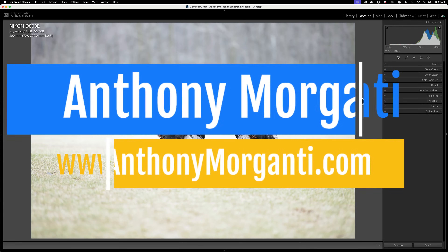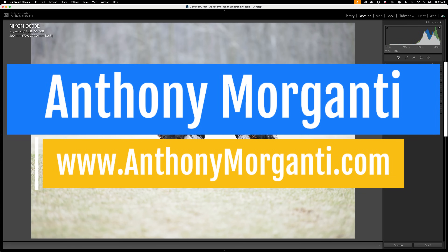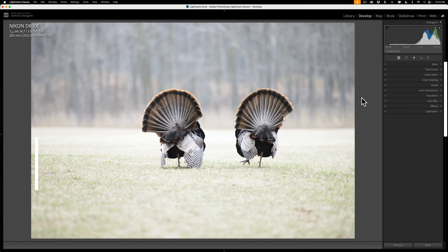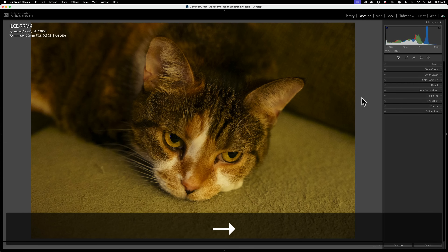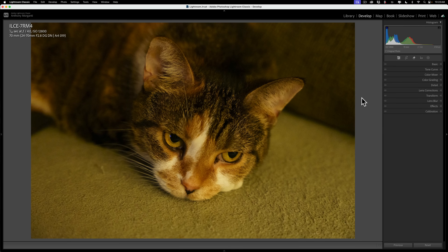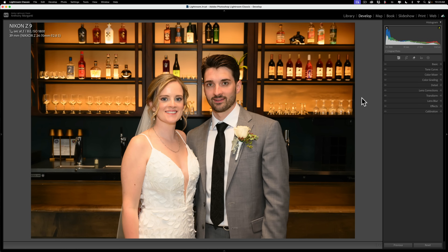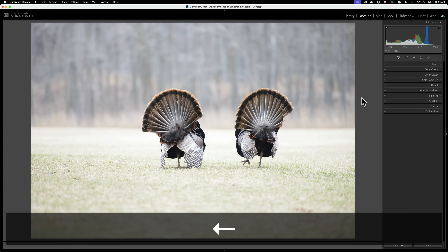Hi everyone, Anthony Morganti here. In today's video, I'm going to show you how a pro rescues bad images in Lightroom. I have a number of different examples. First, I'm going to show you how a professional photographer deals with exposure problems — an overexposed image and an underexposed image. Next, white balance problems — too blue and too yellow. Finally, images that have distracting backgrounds. Let's start with our exposure problems.